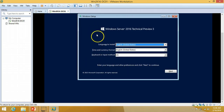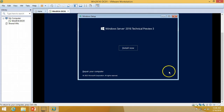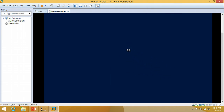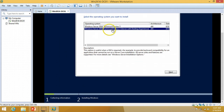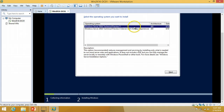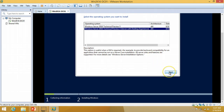We are at the welcome setup screen. I'm going to click Next and then Install Now. From here I'm going to select Windows Server Technical Preview 3 — Server with Desktop Experience. The top option is the core version of Windows Server 2016, so I'm going to install it with the Desktop Experience. I've selected that and will click Next.